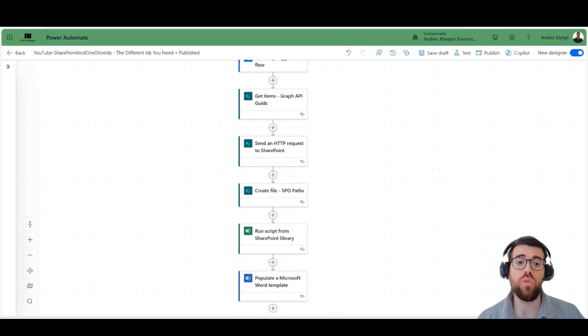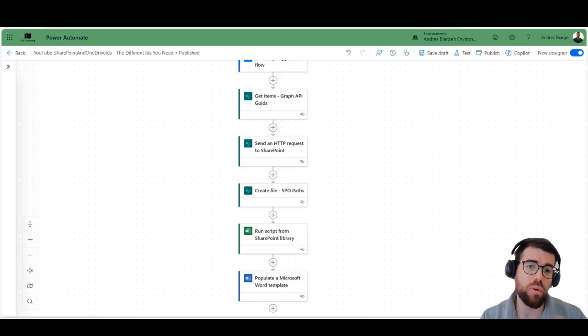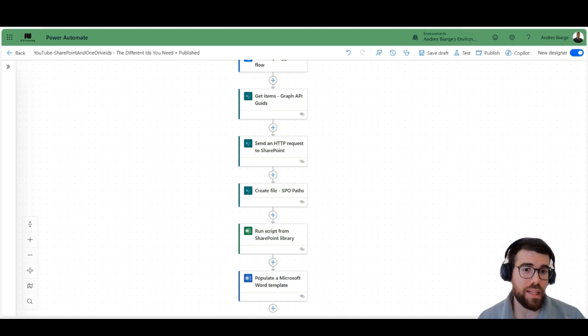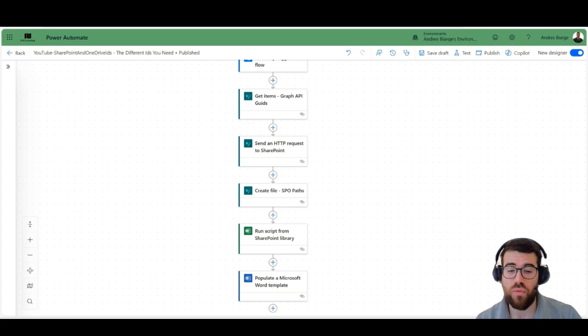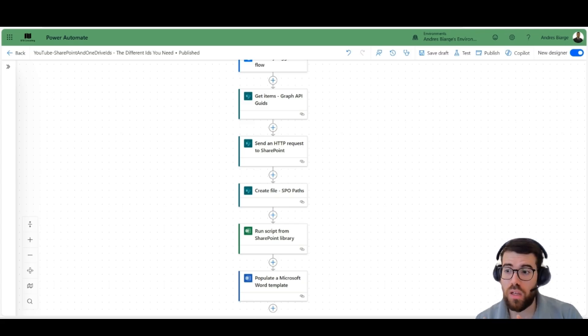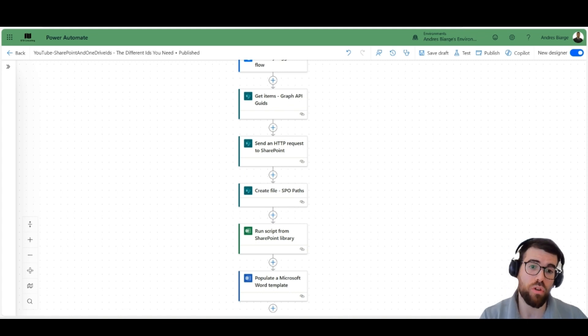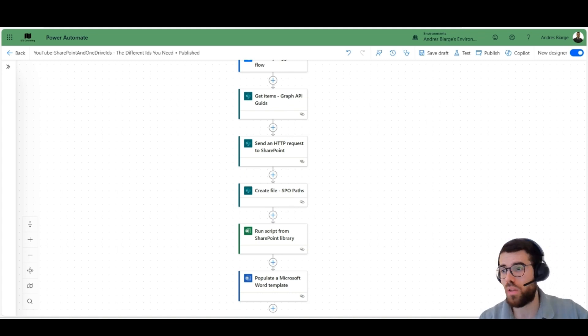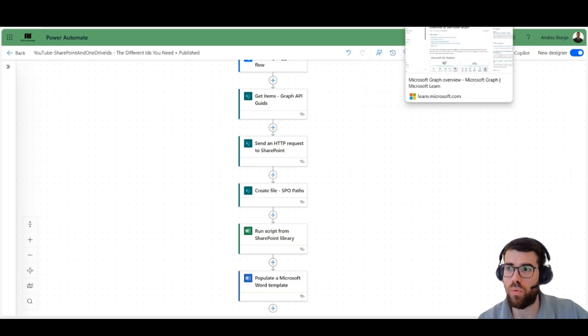So when you have this flow in the development environment, and then you need to deploy to production, well, you need to handle these IDs because if you're handling some files in your development SharePoint site, the IDs are going to be different from the one in production. So let's take a look first and understand how this actually works.